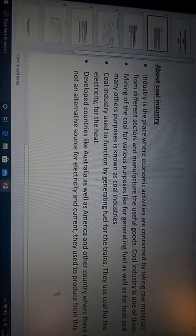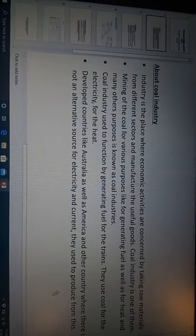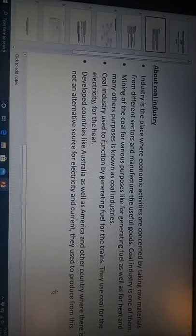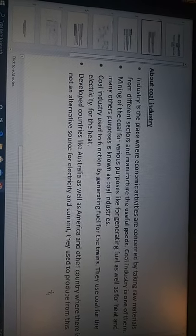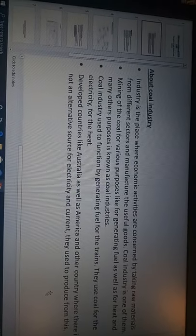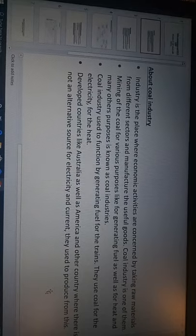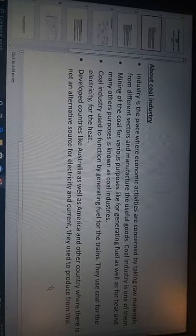Different developed countries like Australia as well as America and other countries where there is not an alternative source for electricity and current, they used to produce from this.